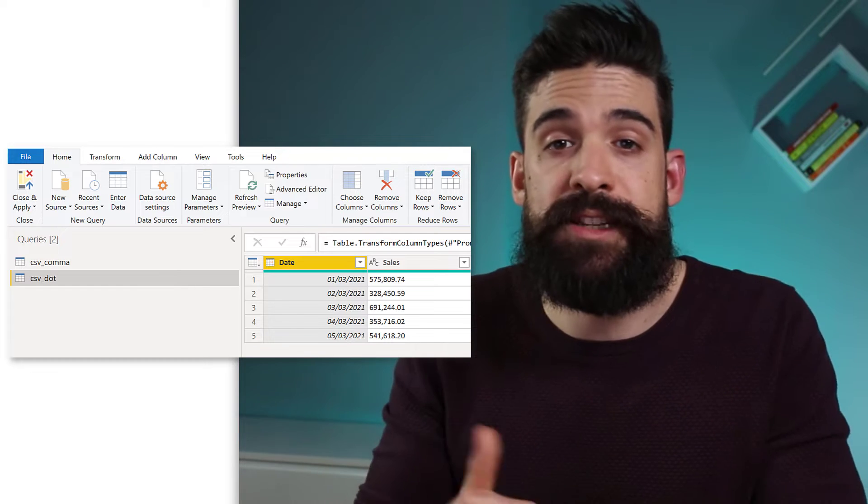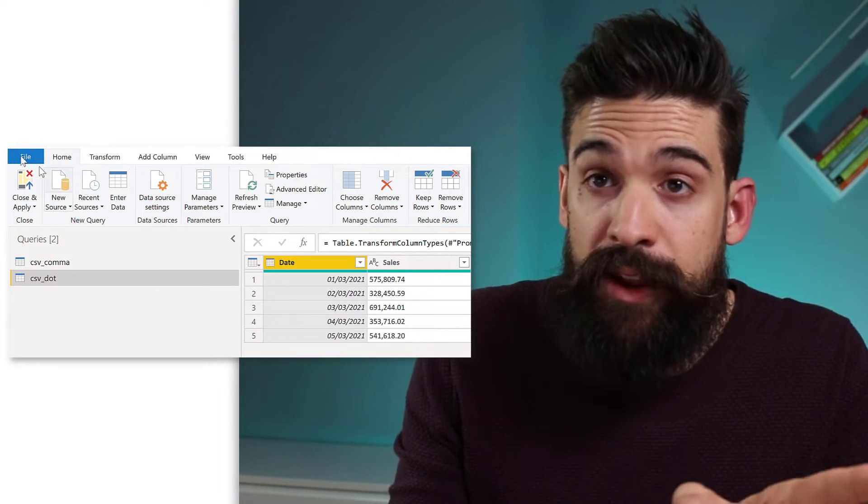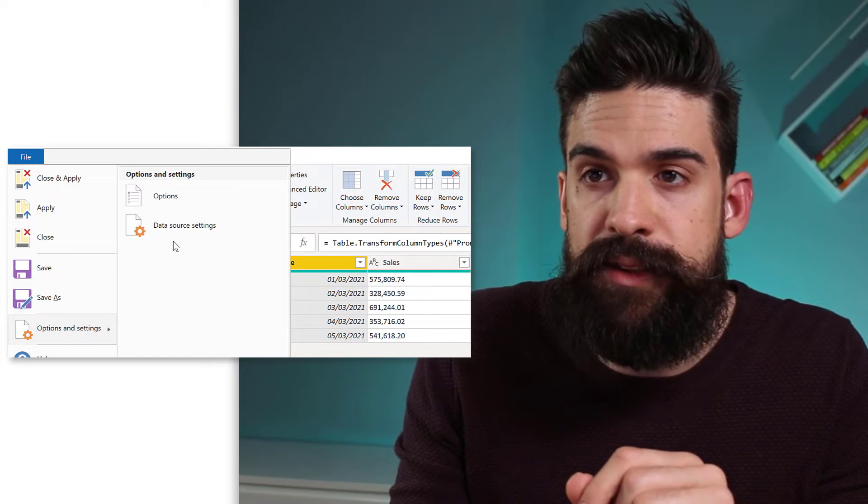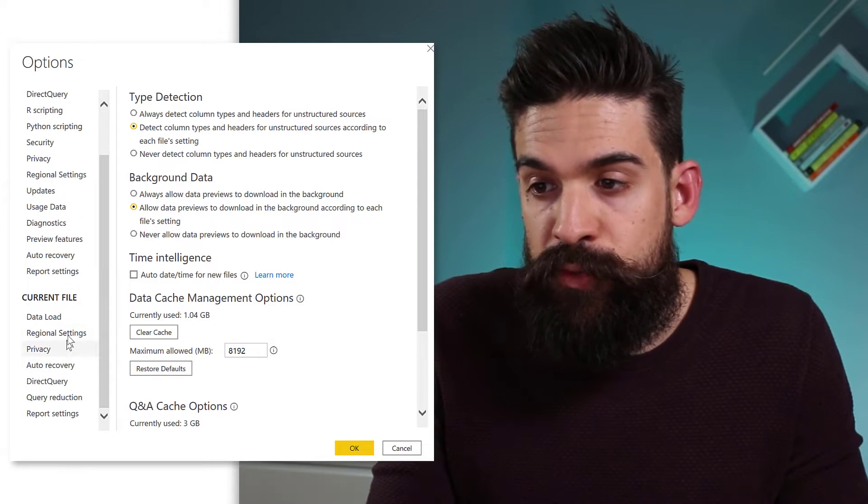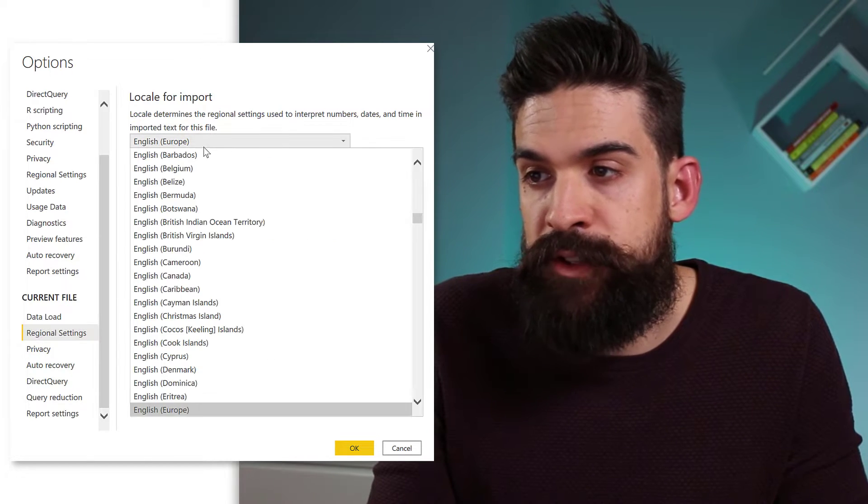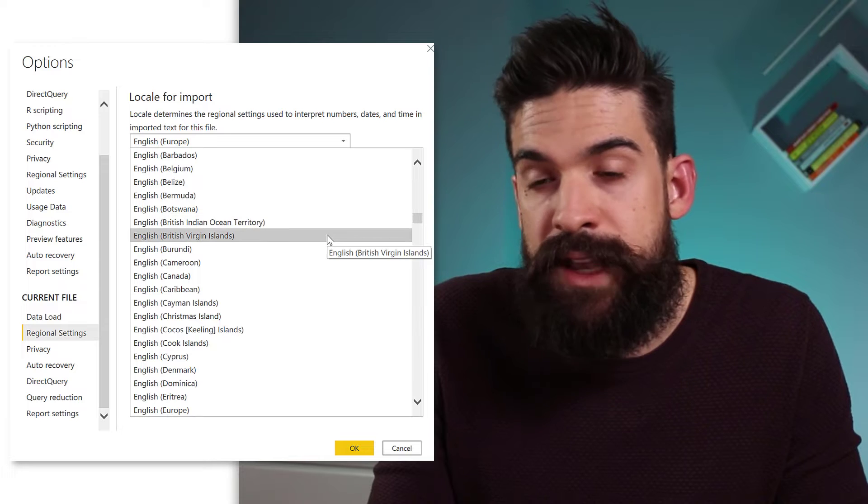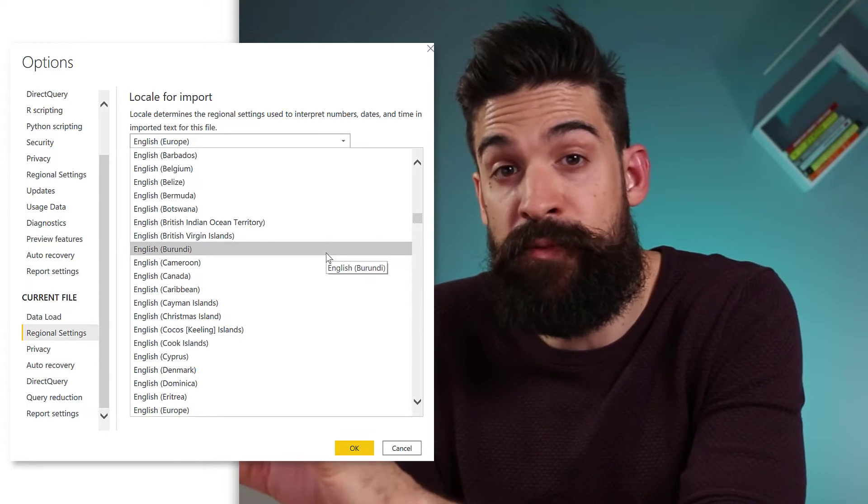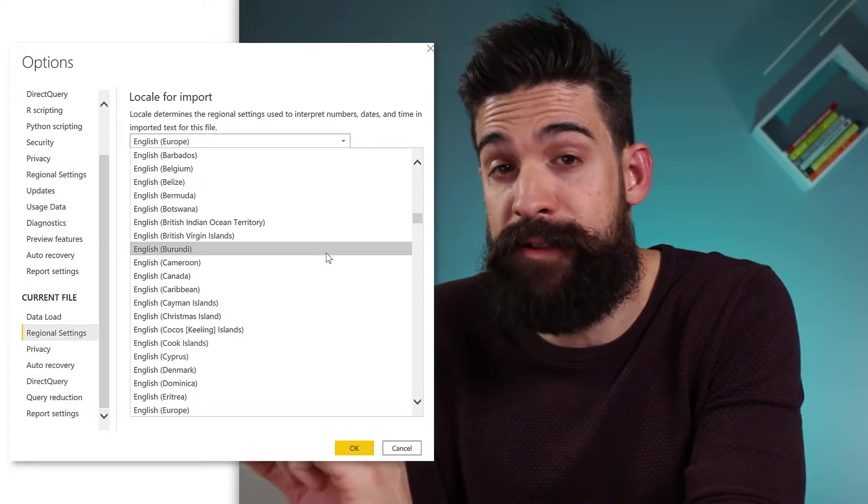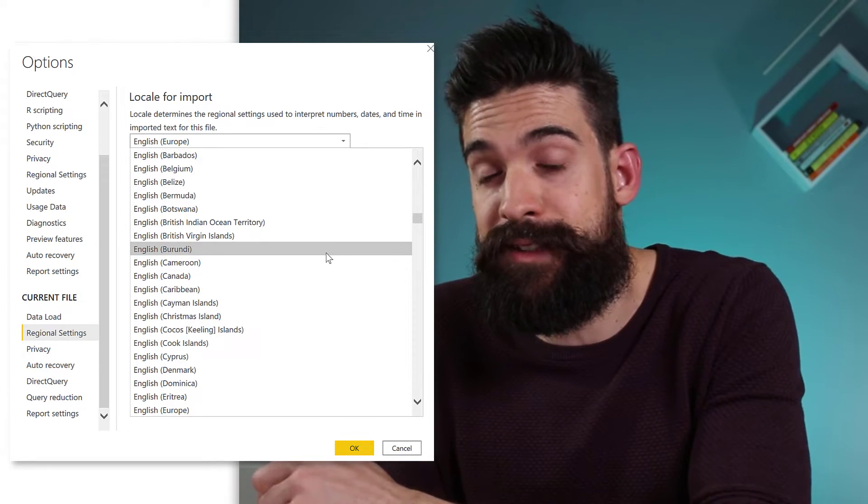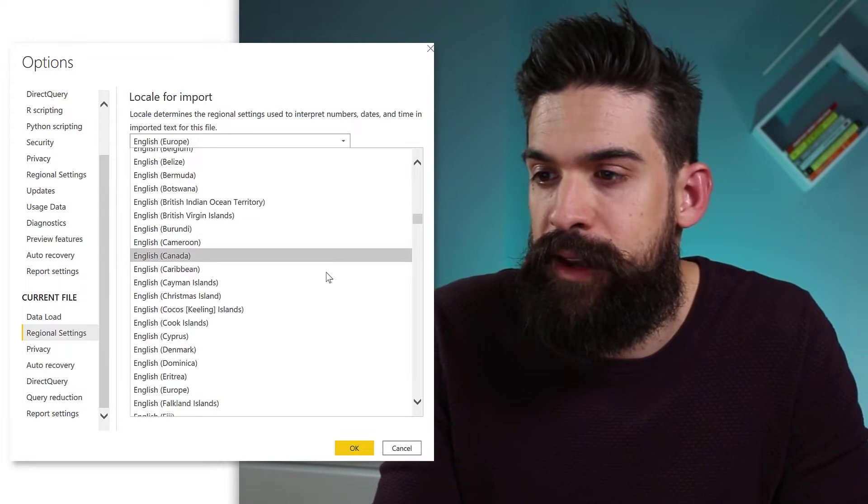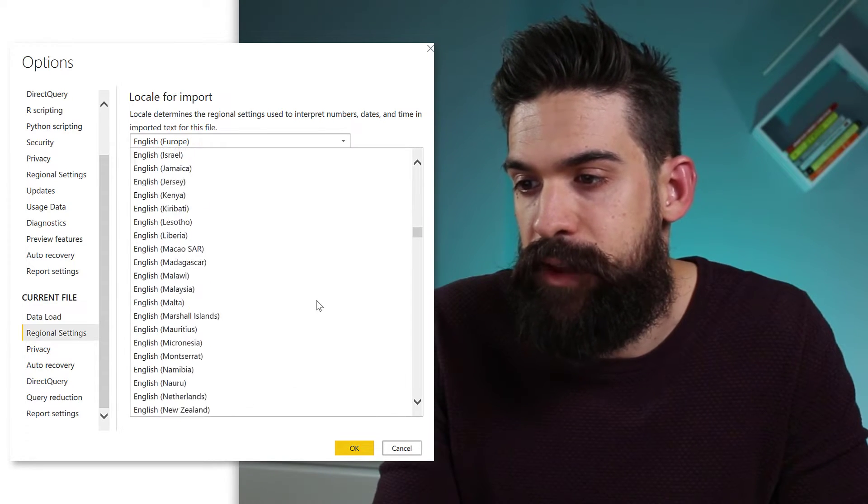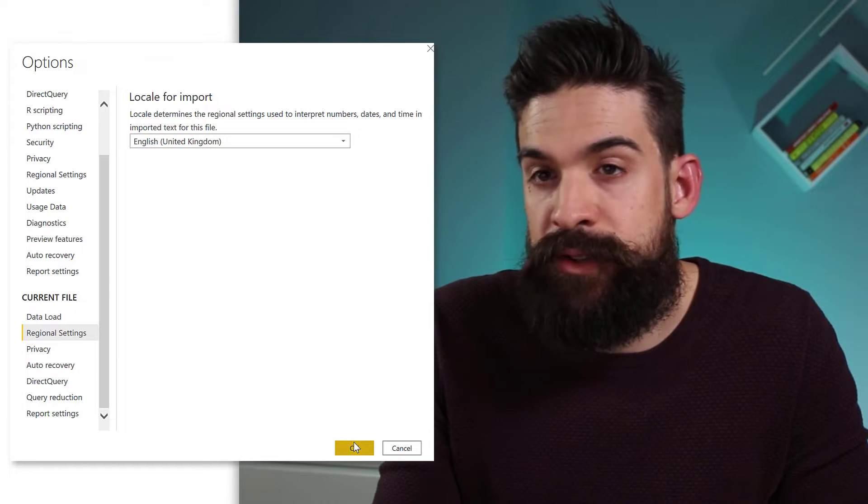Well, we can also change the regional settings for the whole workbook. To do that, you can go to file and then options settings, options. And then you go to regional settings under current file. And then from here, we have a dropdown and we can change the regional settings to a region which uses the dot as a decimal separator. And then it would work for the second data set, but not for the first one. So let's give this a try. So I'm going to go and choose here, English UK. Press on OK.